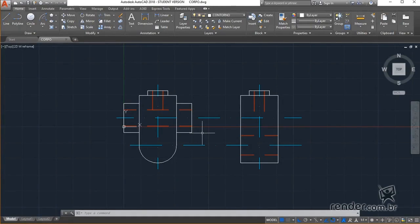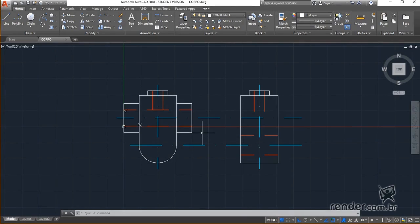In this class we will proceed with the design of the Gramineau, learning how to trace circumferences and ellipses, finishing the geometry of the body of the set.